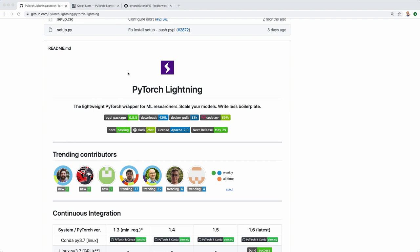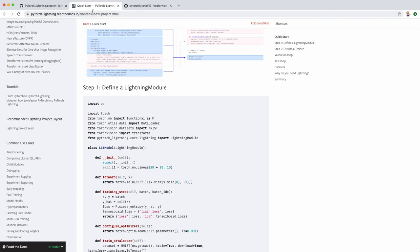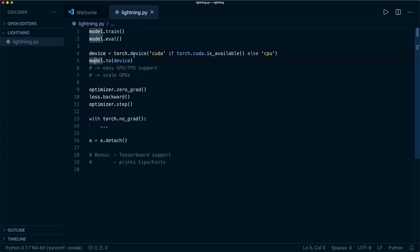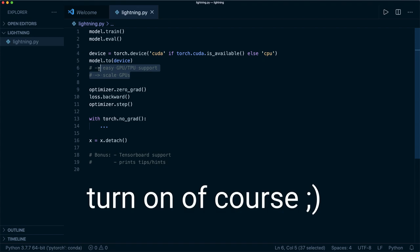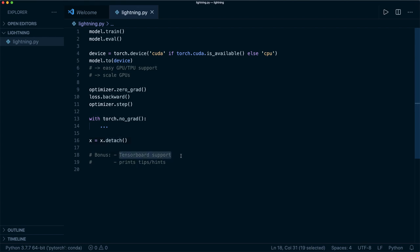PyTorch Lightning is open source, so you can find it on GitHub. They also have a website with nice documentation to get you started — I'll put the links in the description. With PyTorch Lightning, you no longer have to worry about setting your model to training or evaluation mode, about GPU support and pushing tensors to a device, about zeroing gradients, calling backward and optimizer step, or about torch.no_grad and detach. As a bonus, you also get integrated TensorBoard support and helpful training tips.